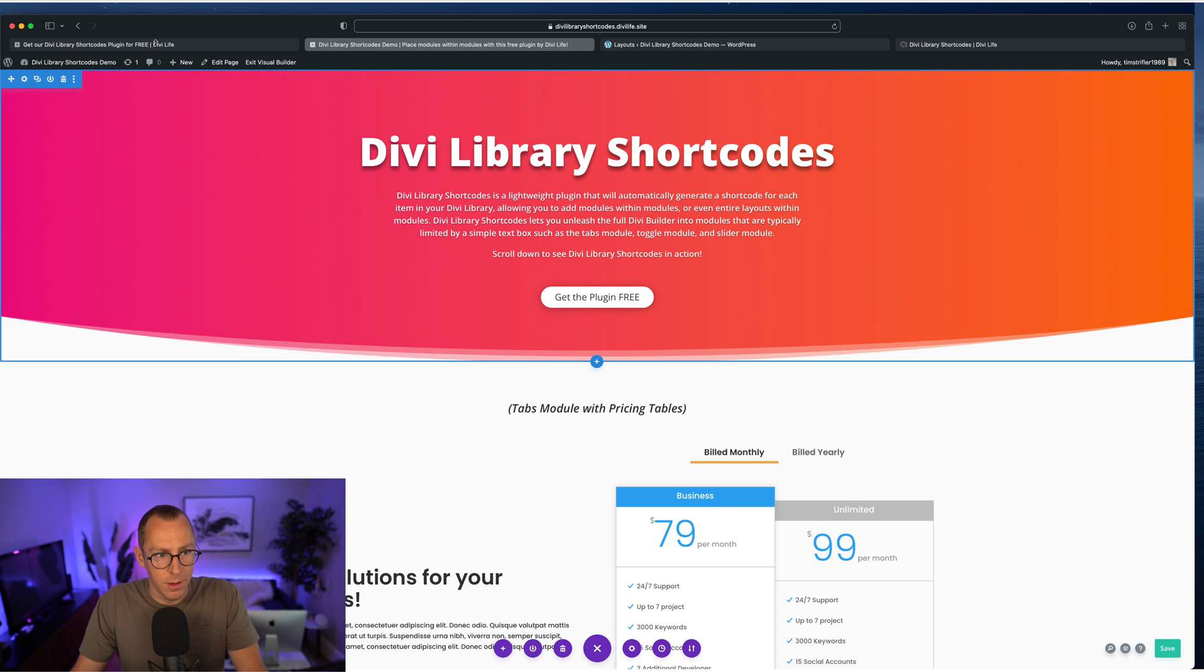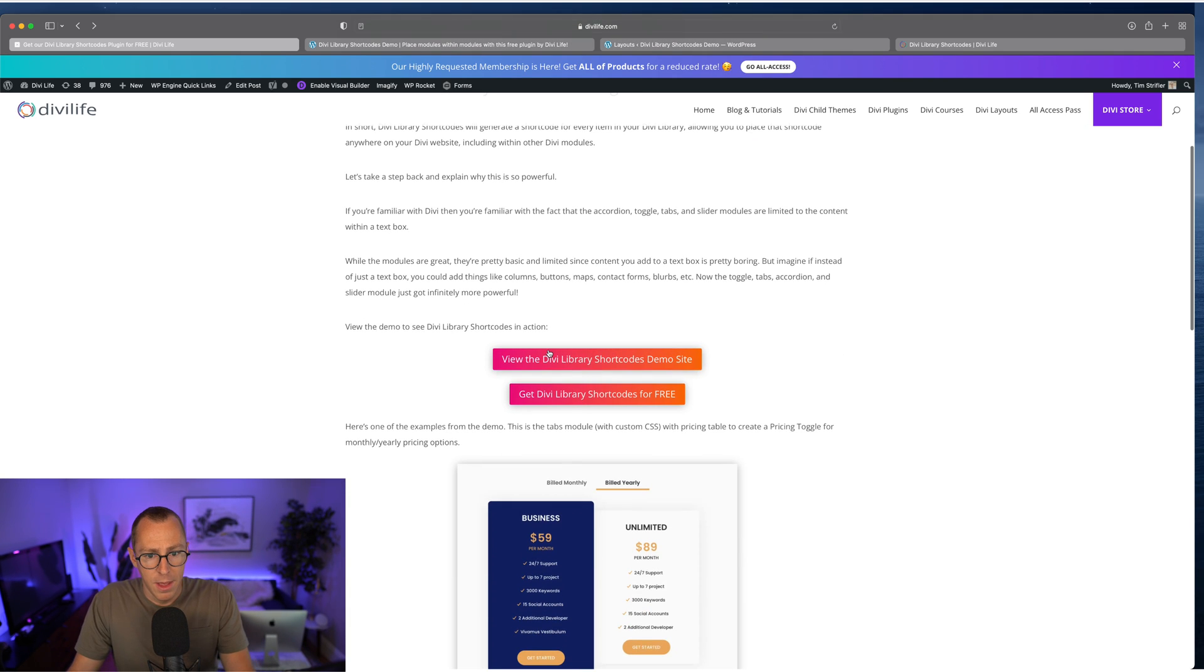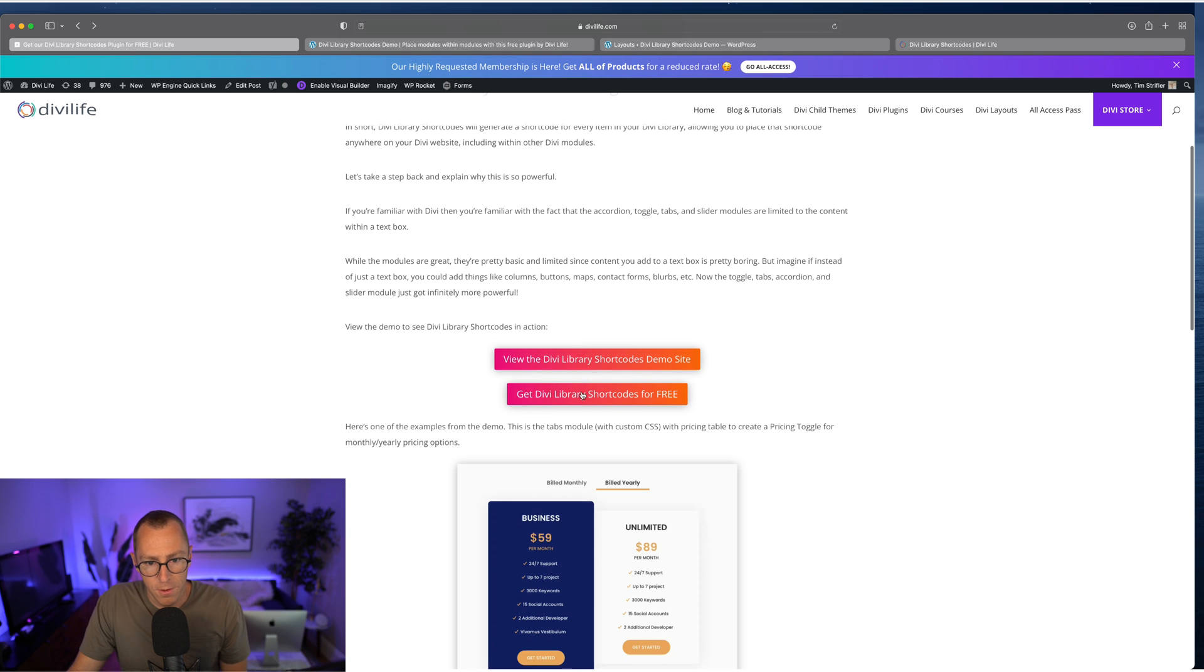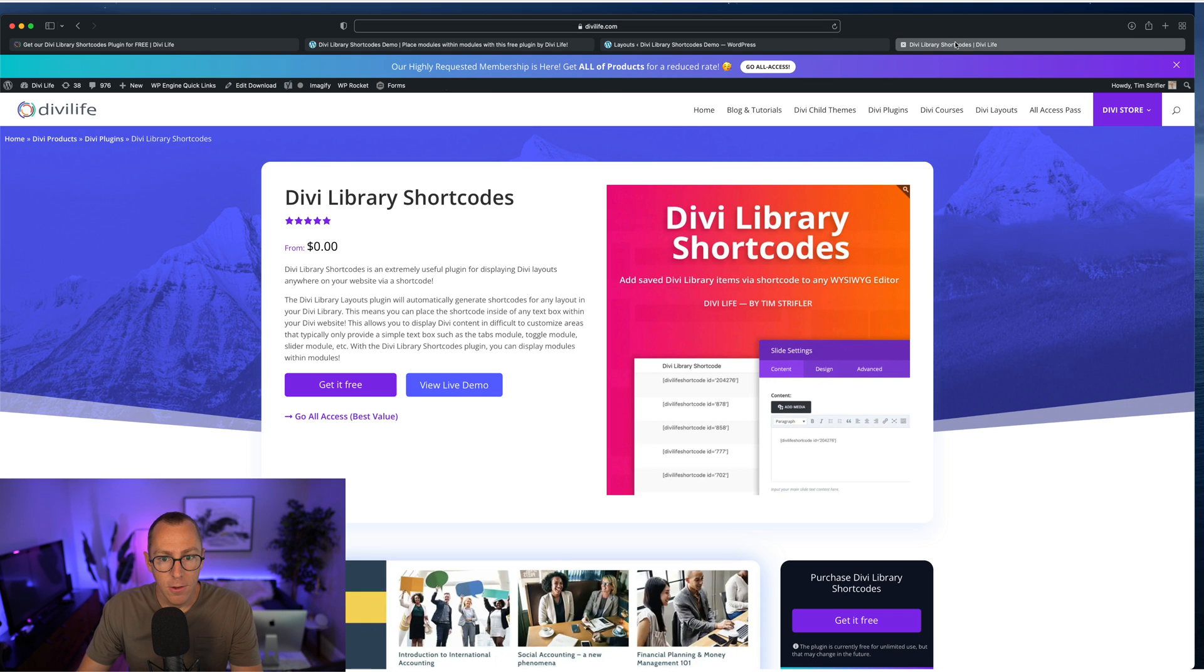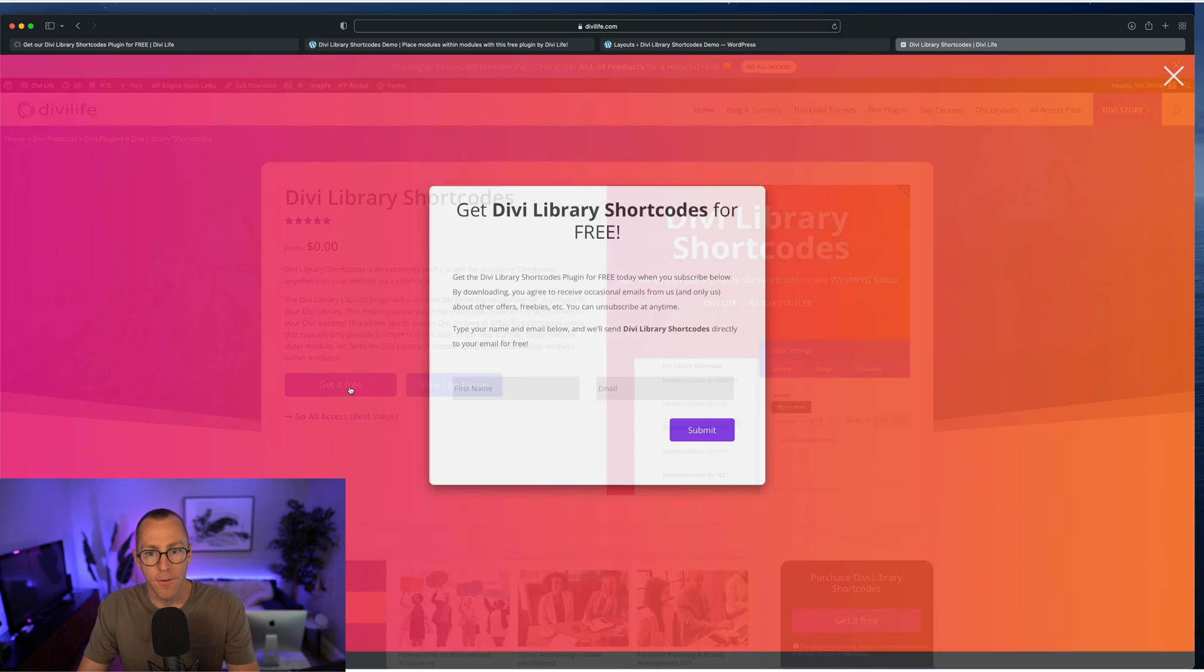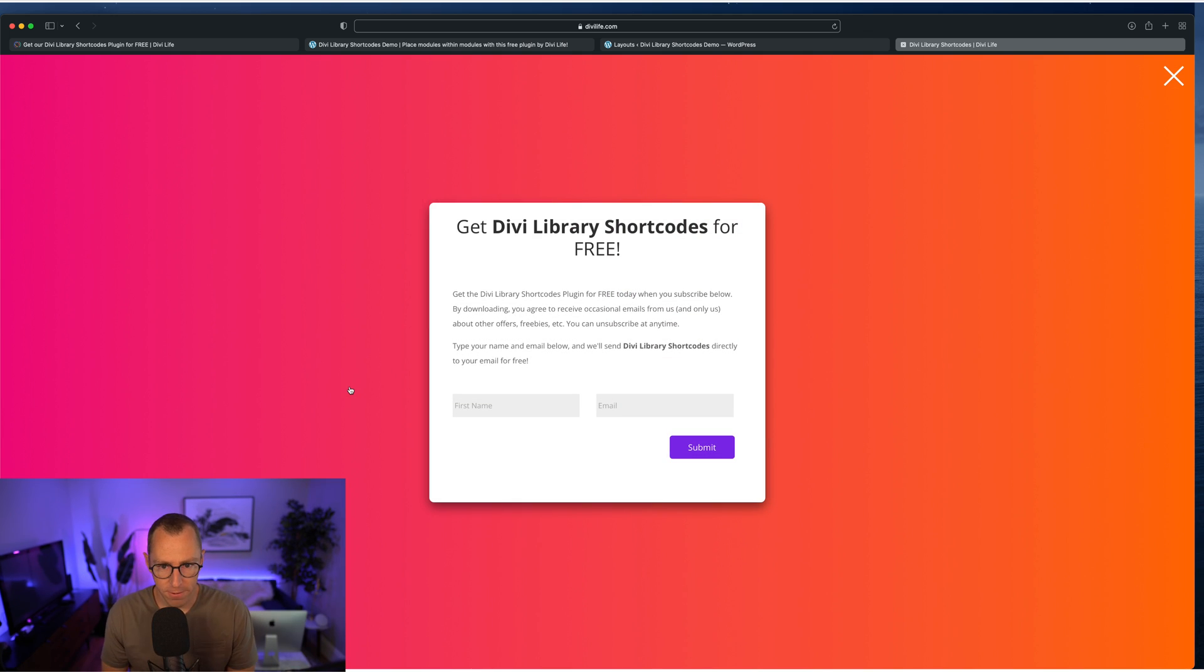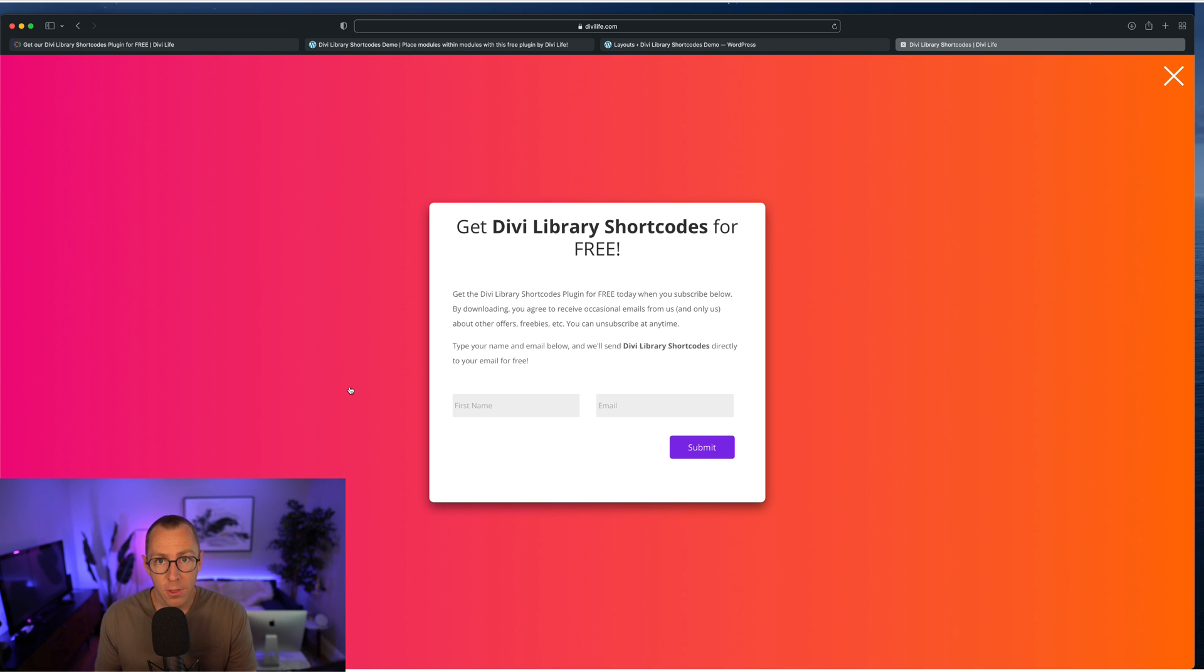So going back to the blog post here, you can view the demo site that we just looked at, and then also if you click this button, this is how you get the plugin for free, which will take you to this page here. And so when you click get it free, it'll show this pop-up overlay that we made with Divi overlays with a form in it. And so when you put in your name and your email, it's going to do two things.